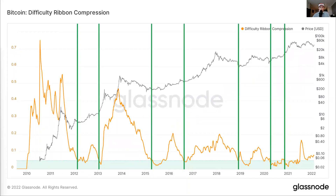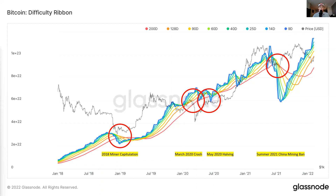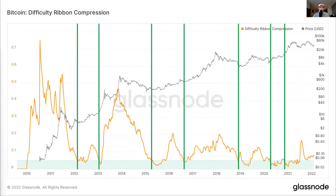Last, we have the difficulty ribbon compression metric. This is a very interesting metric that can actually be used to identify potential price bottoms in Bitcoin. This occurs when the difficulty ribbon — for example, when all of these moving averages of difficulty converge very closely together. The lower this metric goes, the more difficulty has been the same over those different time periods. As you can see, when it goes to a certain level, it typically marks a great opportunity to buy Bitcoin. A lot of these are actually going to be very correlated with the hash ribbon indicator metric as well, which I covered in a video a couple weeks ago. All of these different green lines I identified on this chart show when the difficulty ribbon is compressing in a very extreme way.